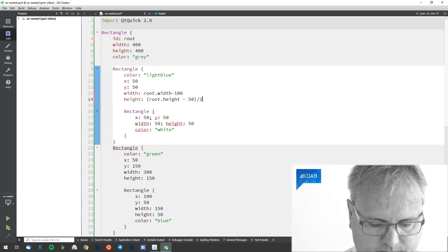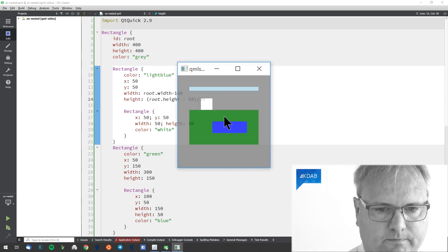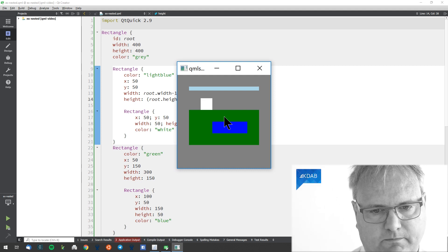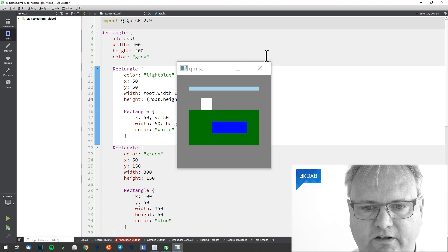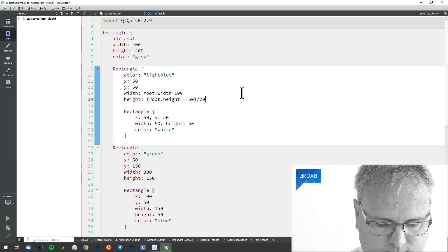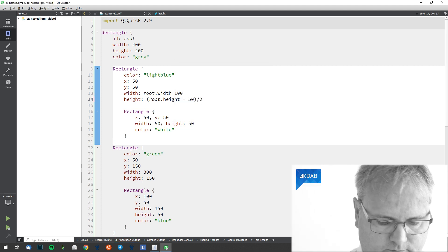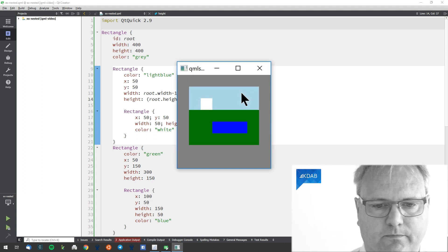Can I do that? Minus 50 divided by 2, not divided by 20, divided by 2.